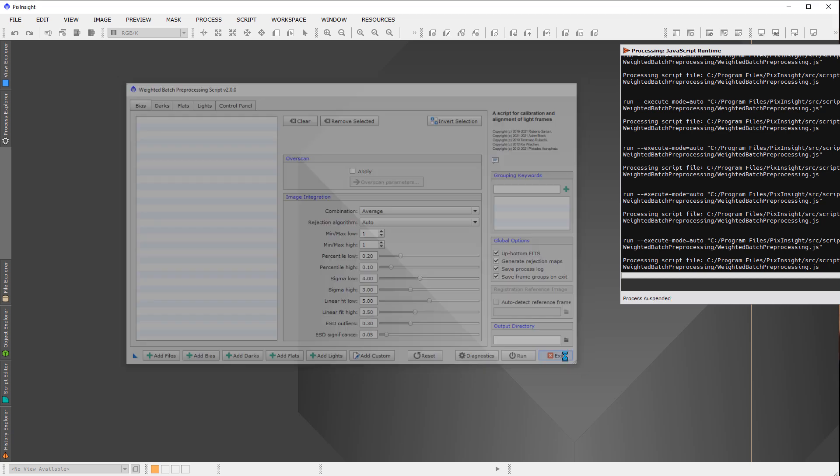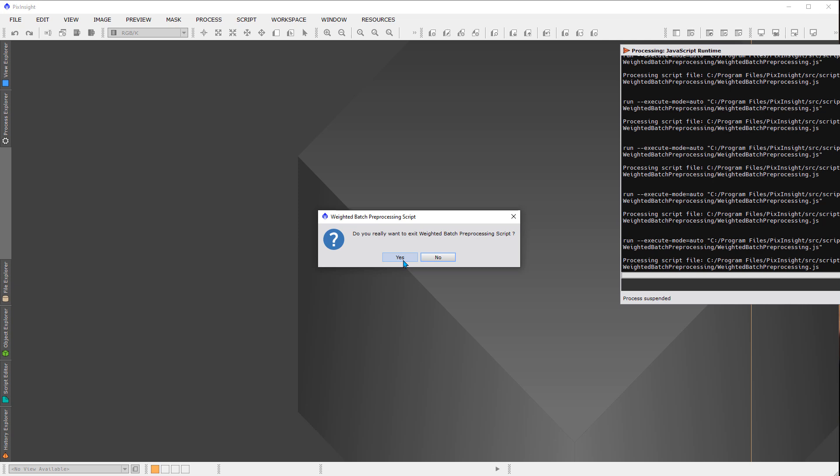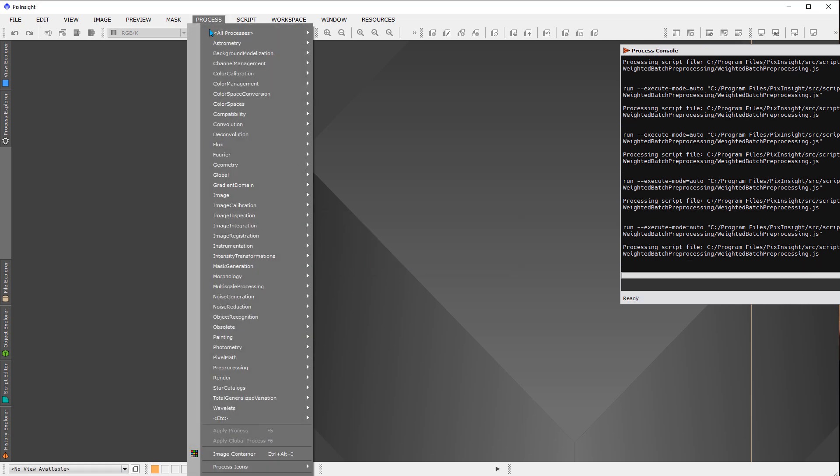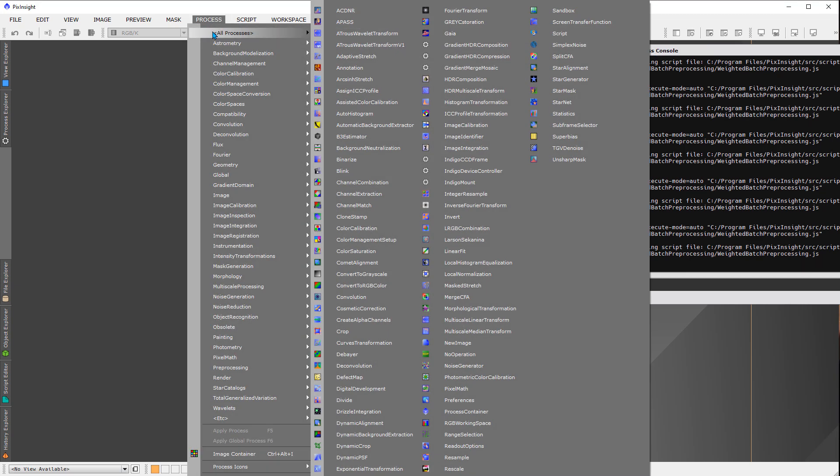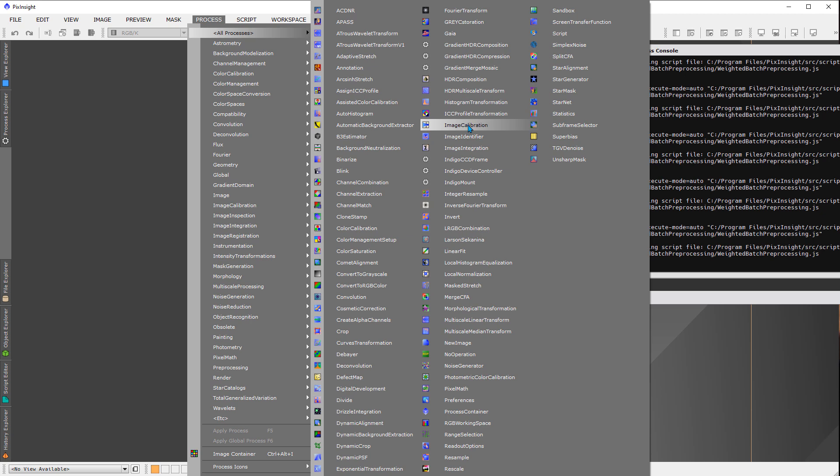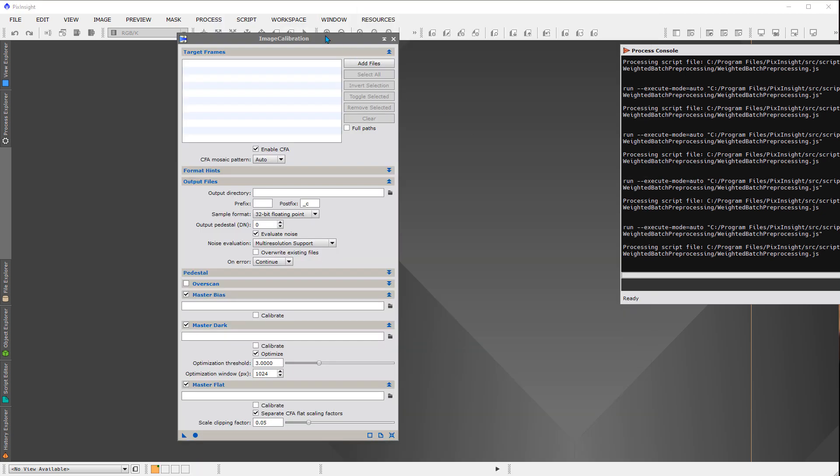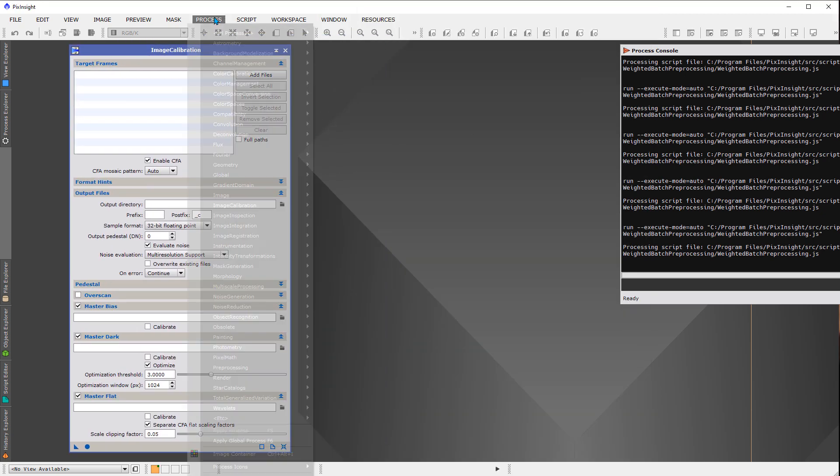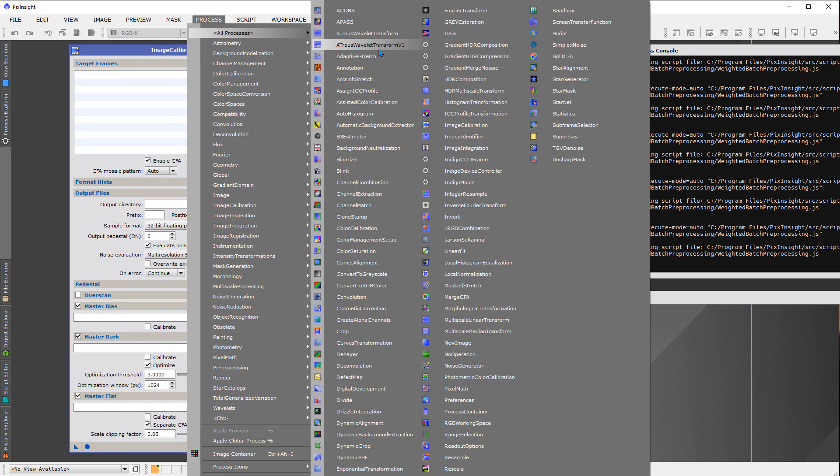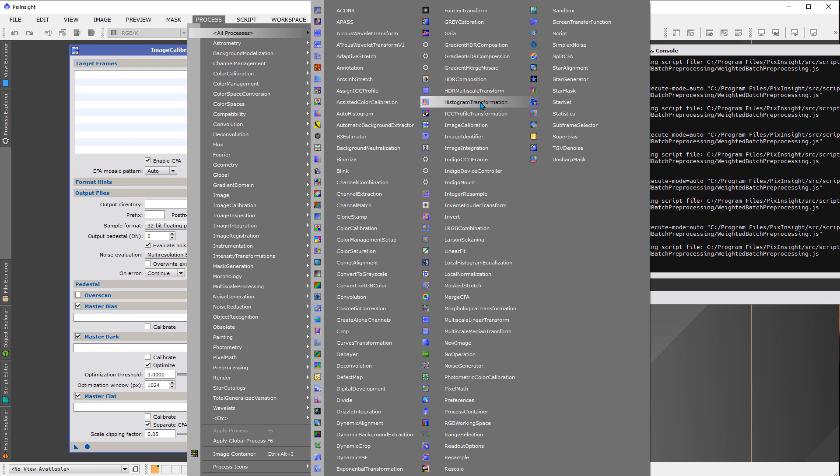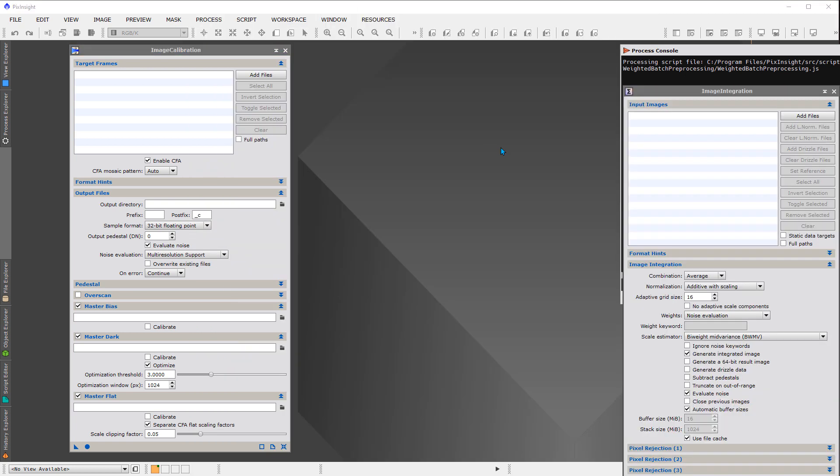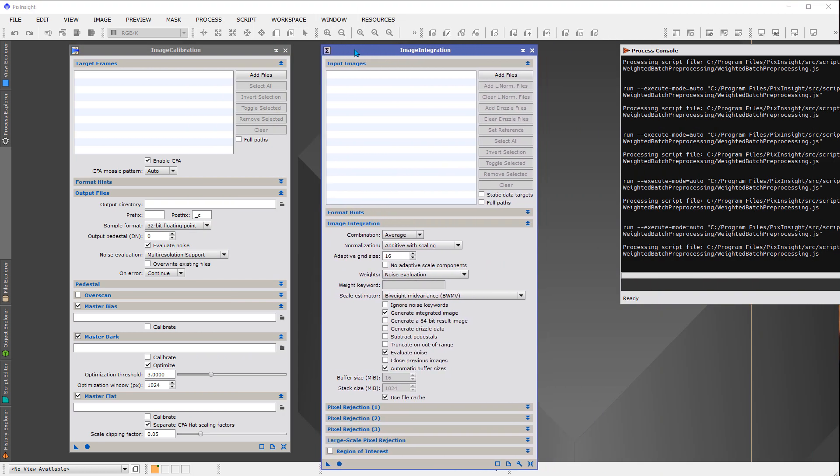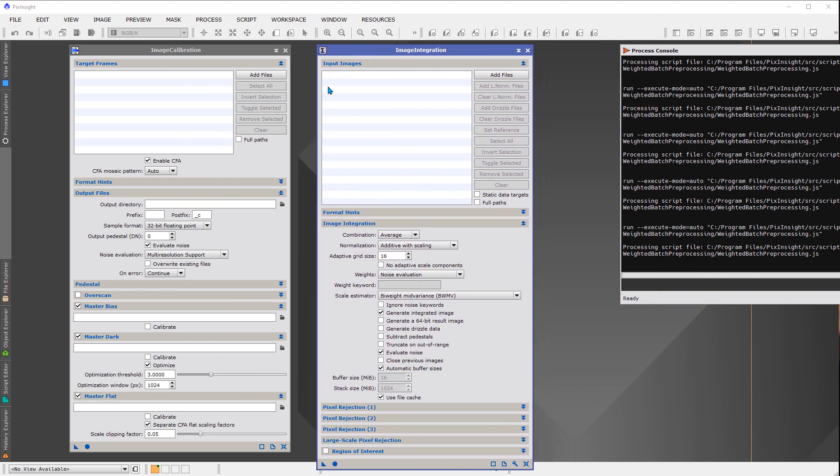So I'm going to exit out of here in order to highlight the fact that WBPP is basically using two or three processes. The main one that it's using, of course, is image calibration. And it's also taking advantage of image integration. So let me just bring those up for a moment here.